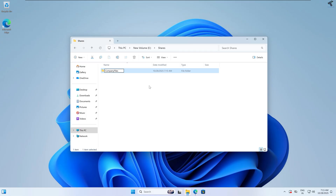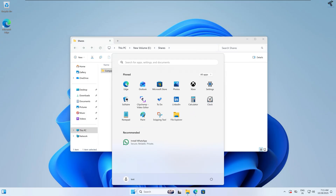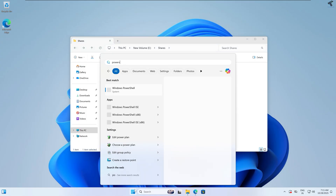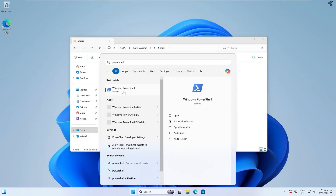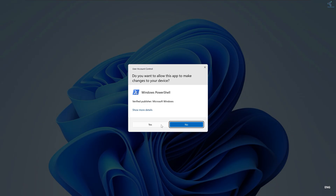Now I will open PowerShell on my computer. Type 'PowerShell', and here is Windows PowerShell. Right-click on it and click Run as Administrator, or click Run as Administrator directly. After that, click Yes.